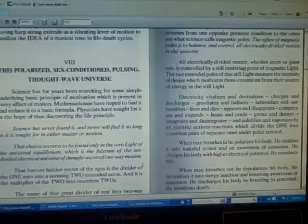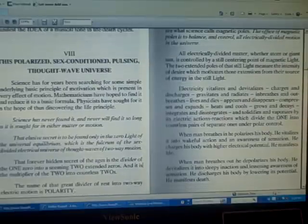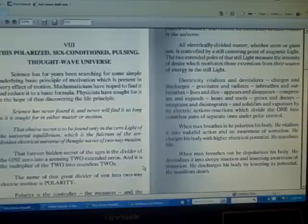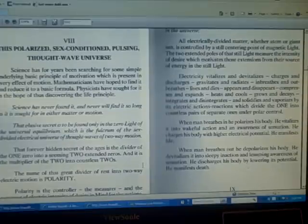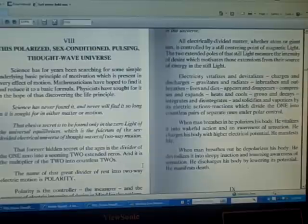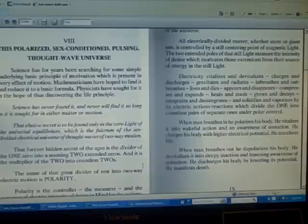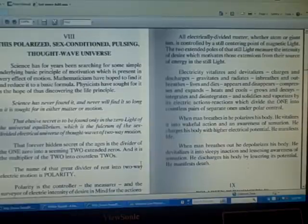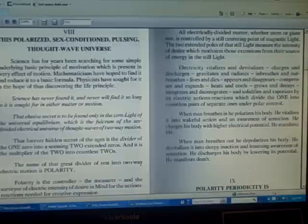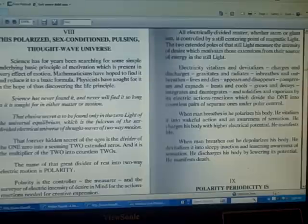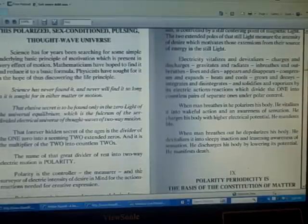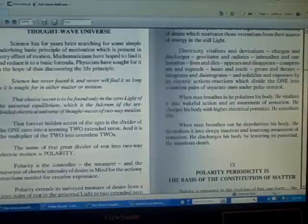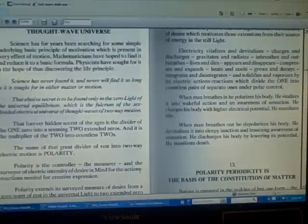That forever hidden secret of the ages is the divider of the one zero into a seeming two extended zeros, and it is the multiplier of the two into countless twos. The name of that great divider at rest into two-way electric motion is polarity. Polarity is the controller, the measure, and the surveyor of electric intensity of desire in mind for the actions-reactions needed for creative expressions.